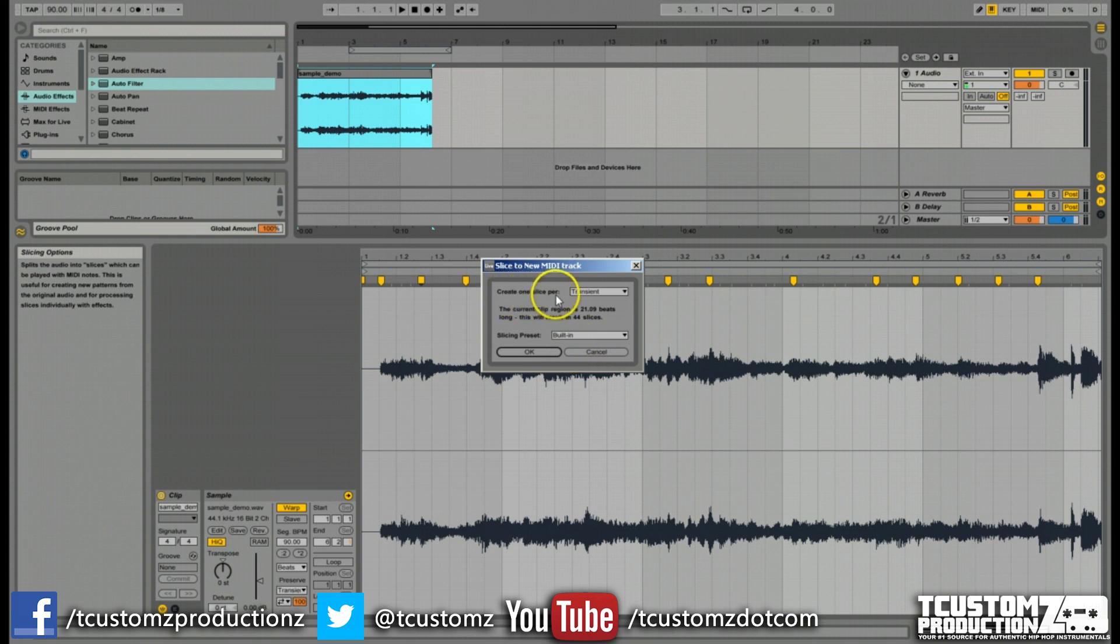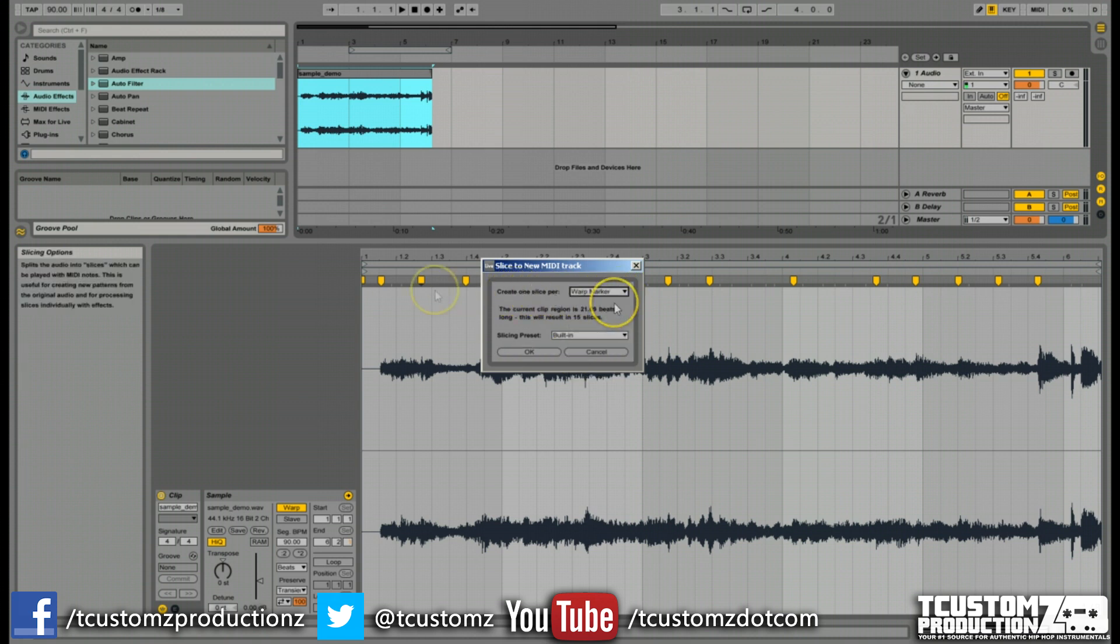Where it says create one slice per, what we actually want to set this to is warp marker. It's going to slice on every place where we have this warp marker set.